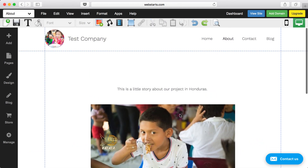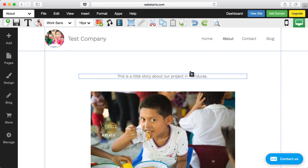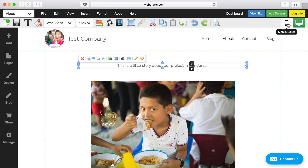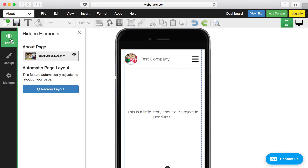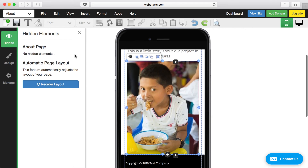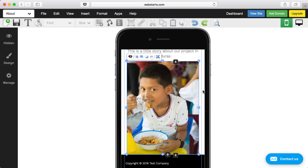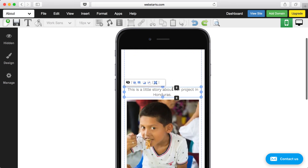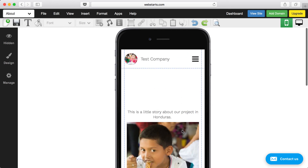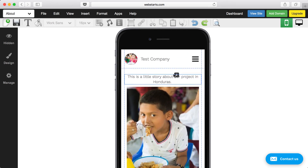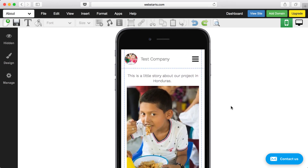Now, when you add content to your page, it's not going to display in the mobile version of your site unless you enable it. So click on the mobile version and toggle over to that. Then click on Hidden and you'll see the new content that you created. Click the little eye icon to the right of the content and it will appear in the mobile version of your site.